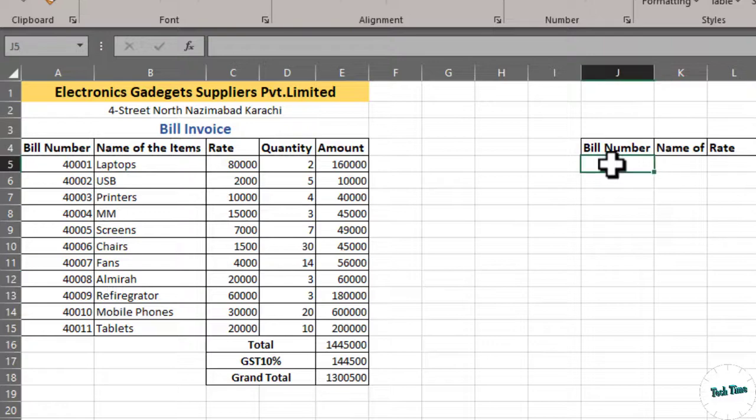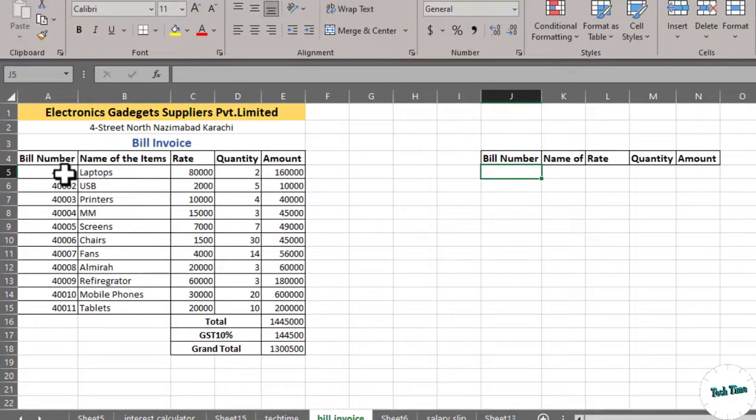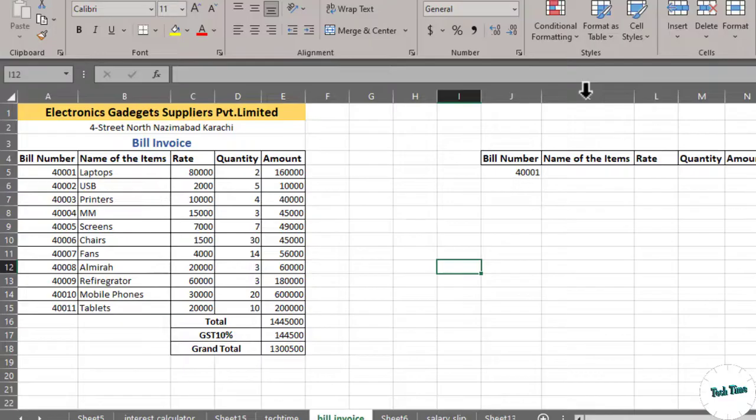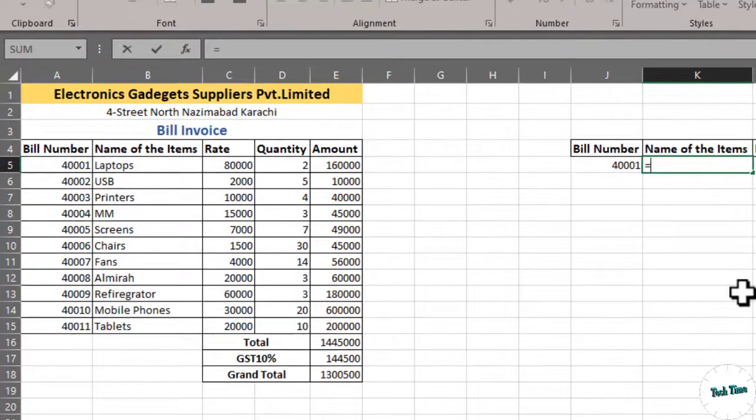In the bill number, I'm going to insert this bill number that is 4001. Now, in the name of the items, I'm going to use this DGET formula. Click over here, is equal, DGET, press tab...